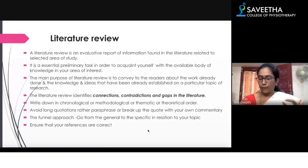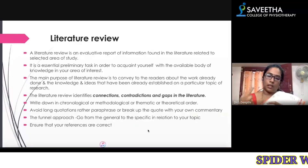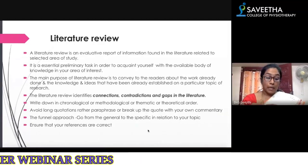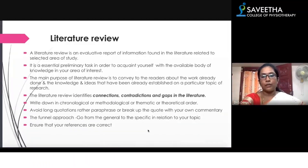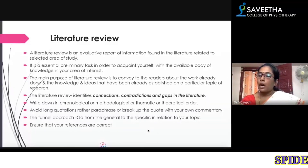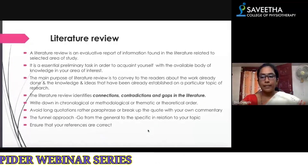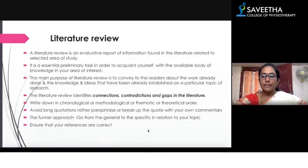For example, in the topic of the effect of ultrasound and contrast bath in treating plantar fasciitis, if you feel the mobilization part is not addressed much, then that is your gap in the literature. Suppose the outcome measure — for instance, if gait pattern has not been analyzed — then that is your research gap.